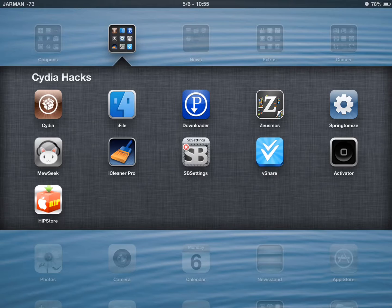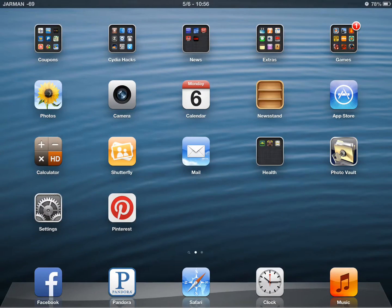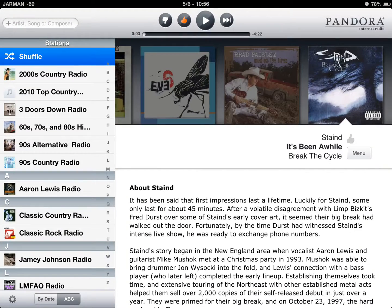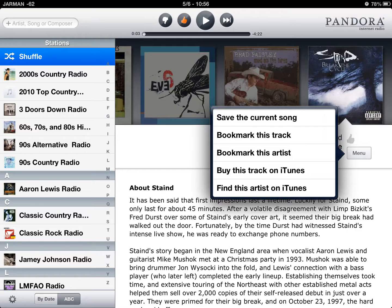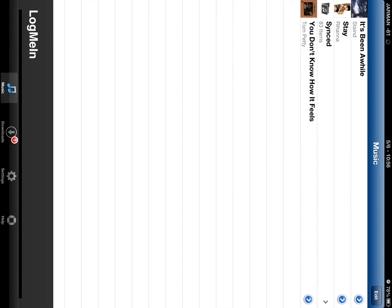Once Pandora Downloader has installed, open up your Pandora. Now there's an extra bar here for save current song, which opens Pandora Downloader.